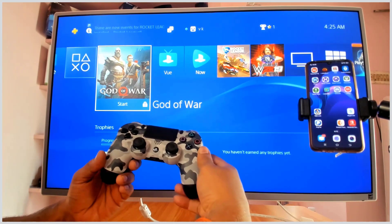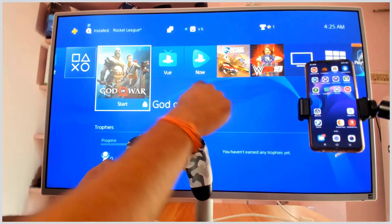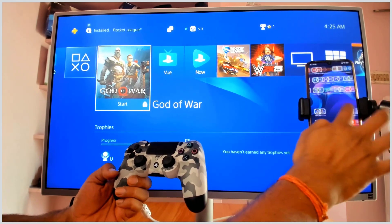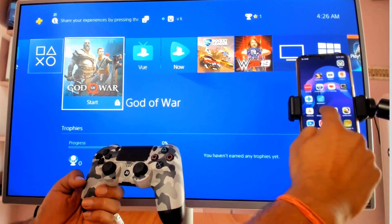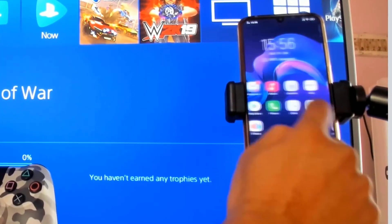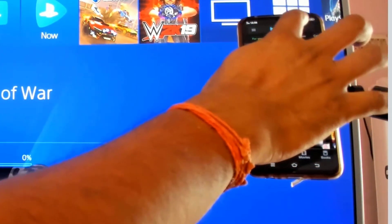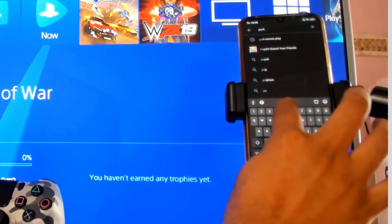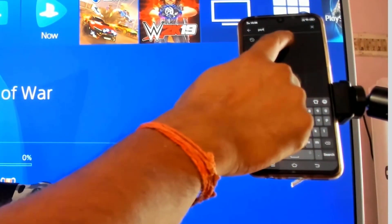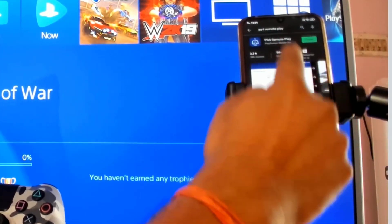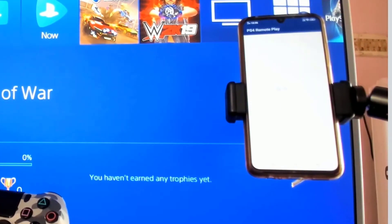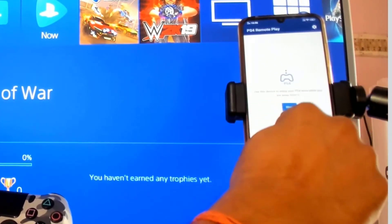In this video I'm going to show how to remotely play your PS4 games on Android mobile. You need to go to the Play Store and download the PS4 Remote Play official app. This is an official app — I have it already installed, so I'm just going to open it and start it up.